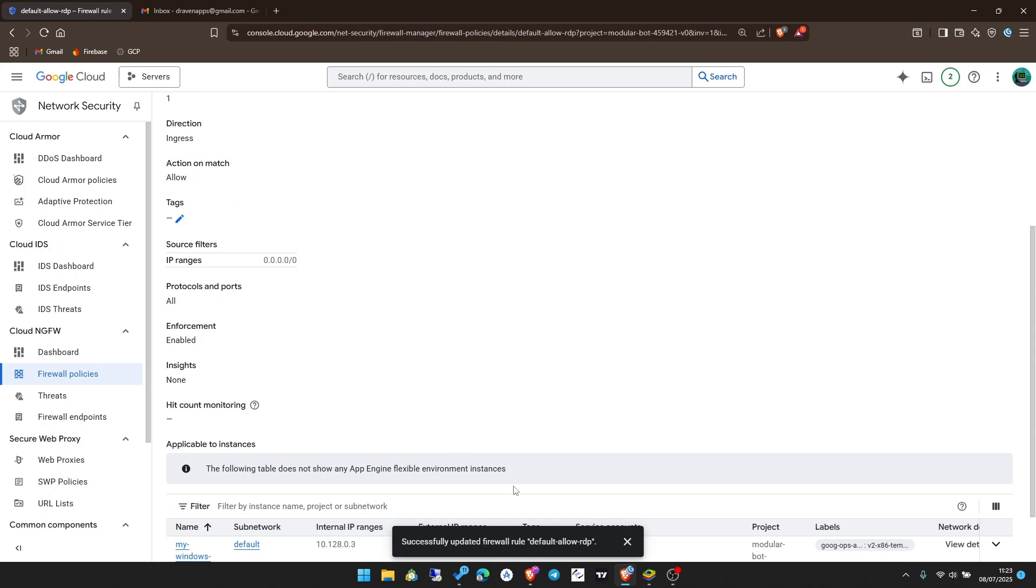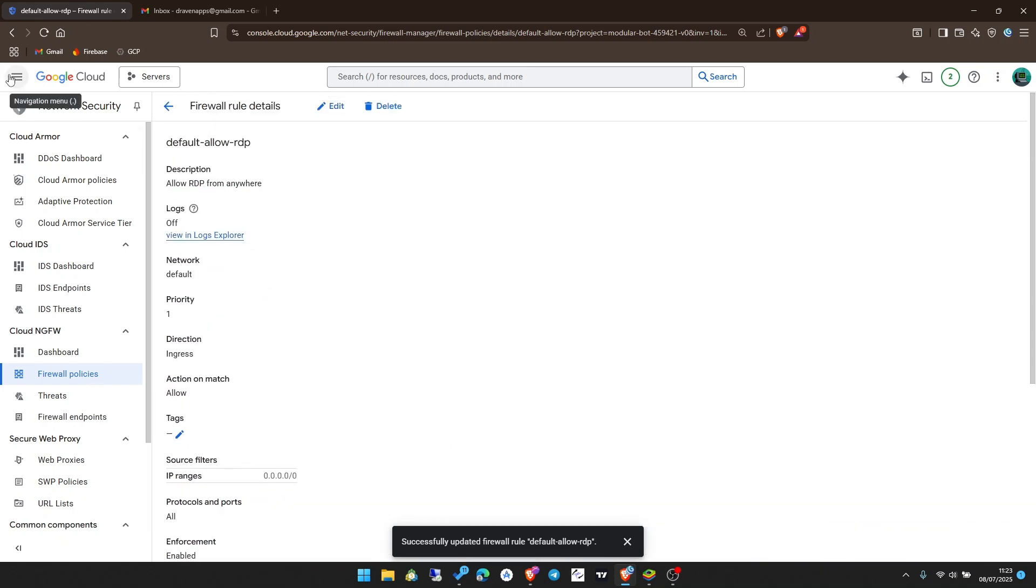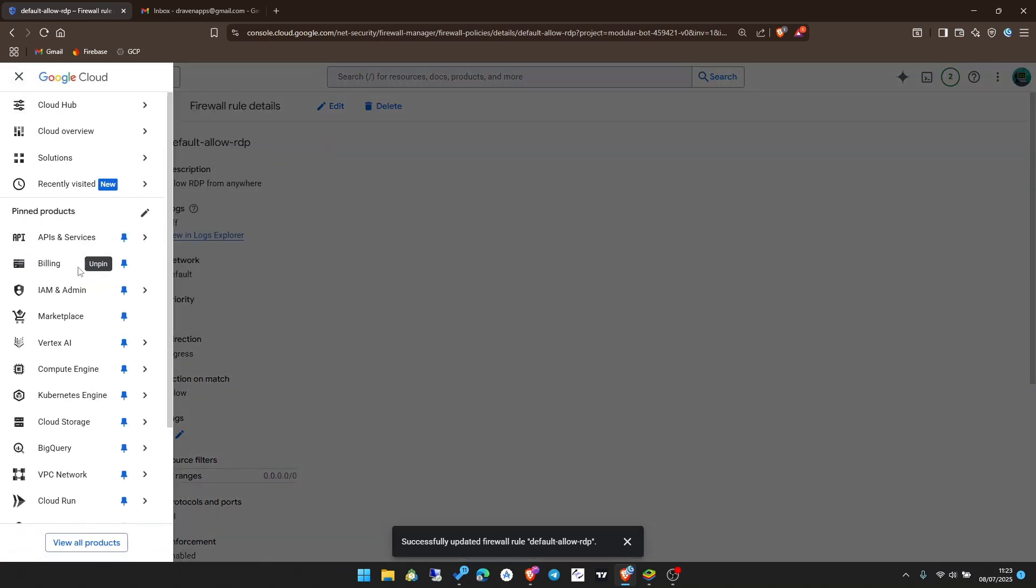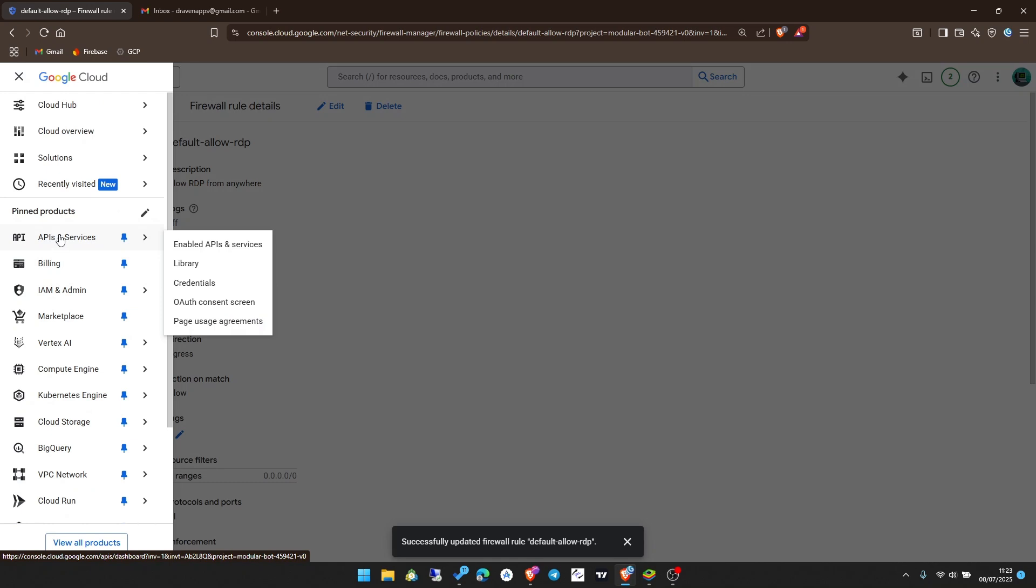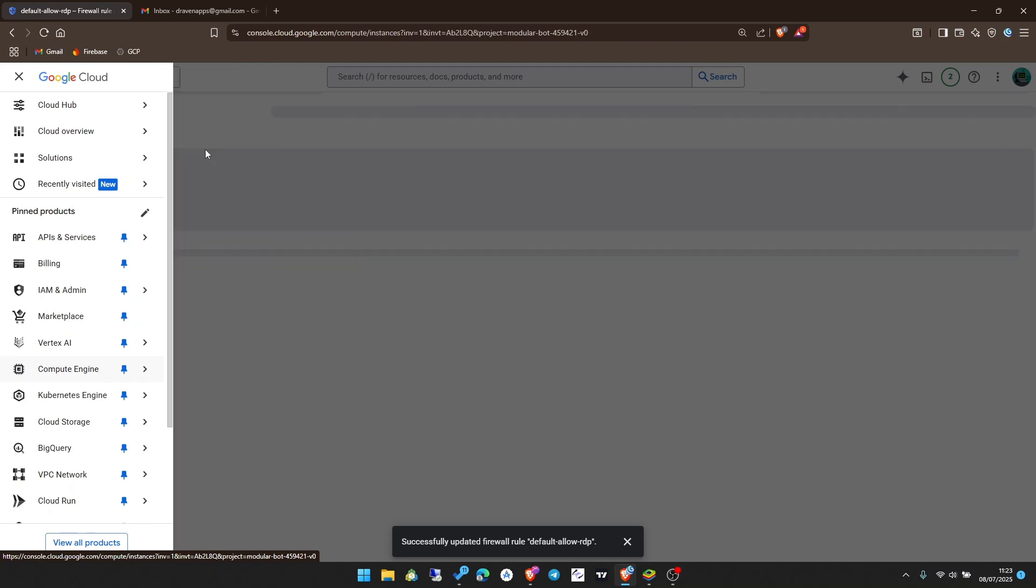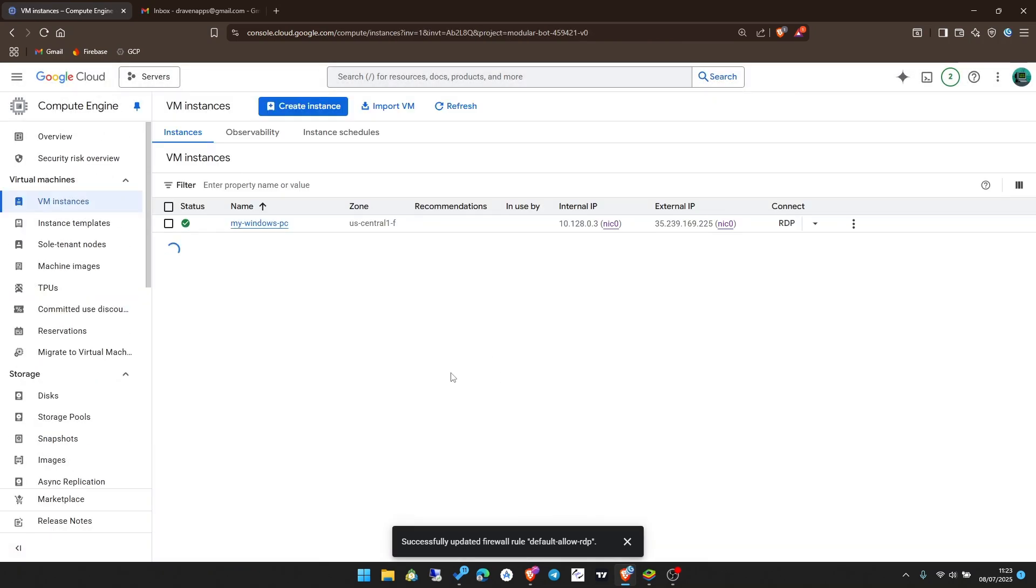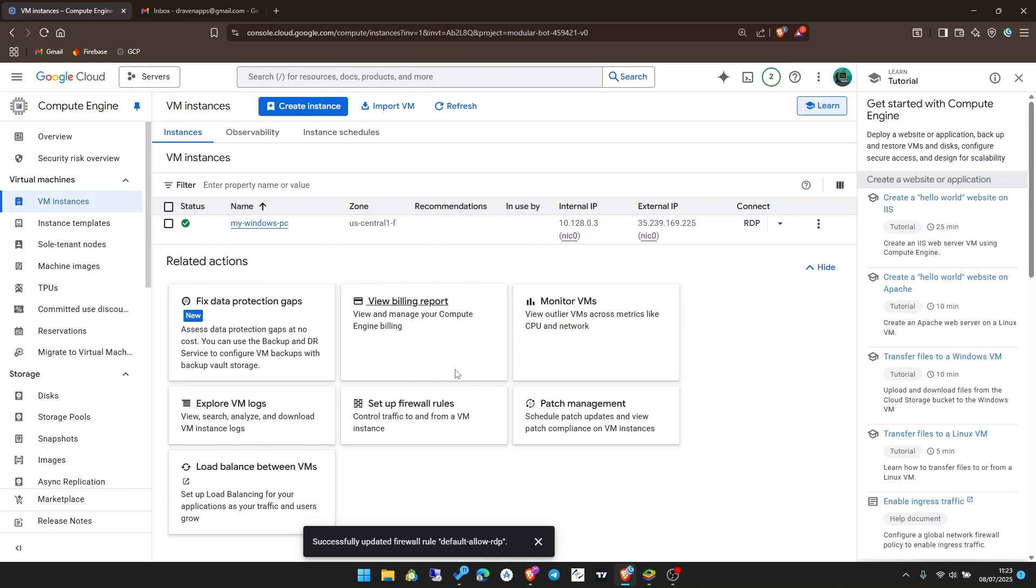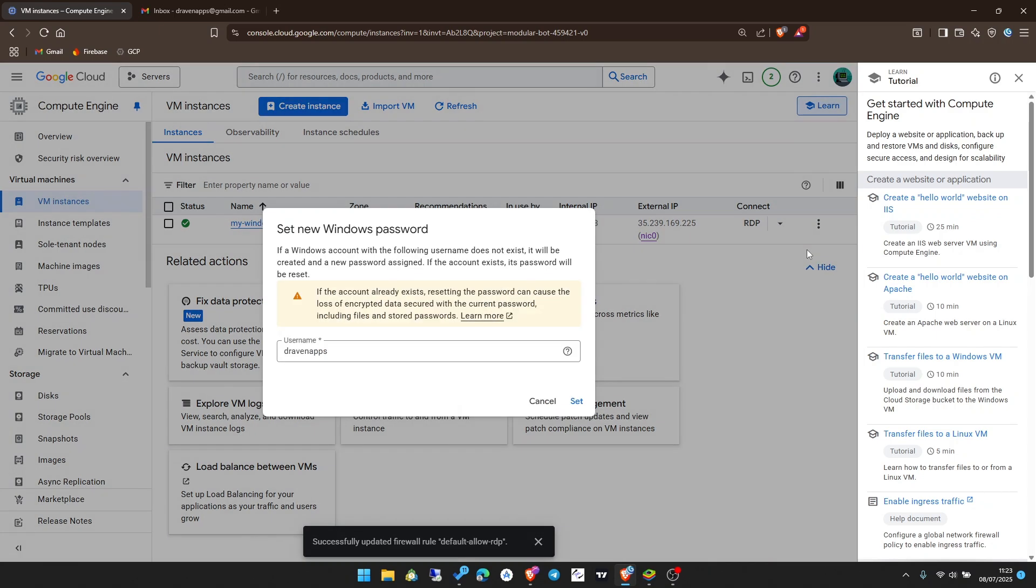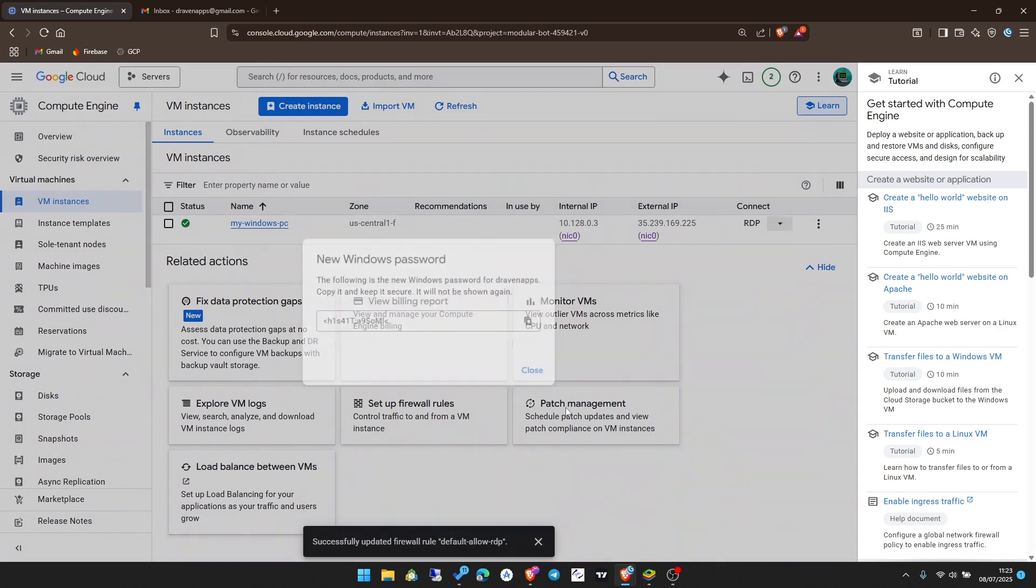Once that rule is saved, now you'll be able to connect to your PC from any region or country using any network. Now I'm going to go back to the compute engine, go back to VM instances. Now I'm going to set a password for this PC. Click on that dropdown arrow and click set Windows password. Choose a username. By default it will be the username of your Gmail account.